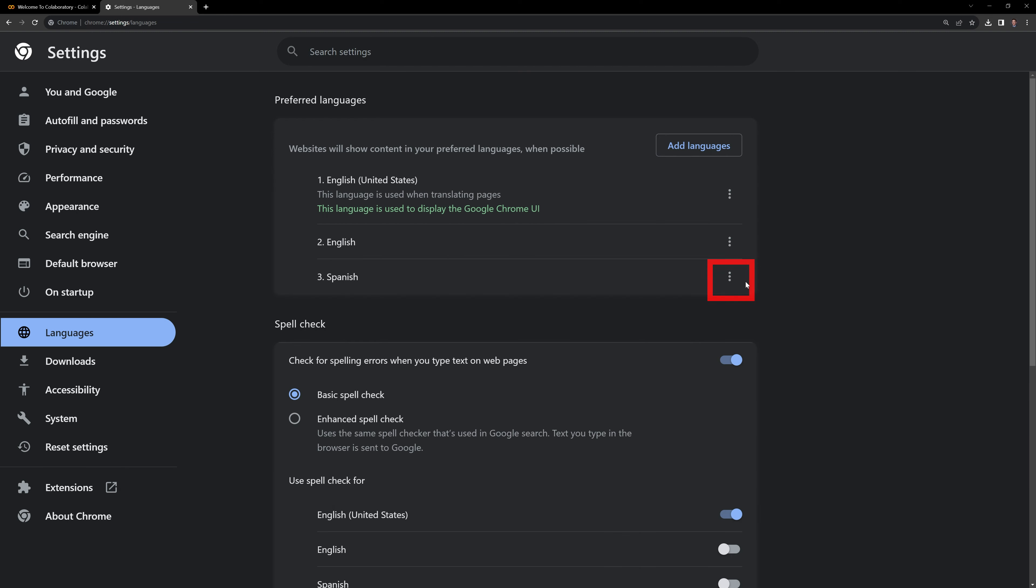Finally what I'm going to do is I'm going to hit the three buttons here, and I am going to display Chrome in this language. What this will do is it will change the language not only within Google Collab, but also across Chrome.